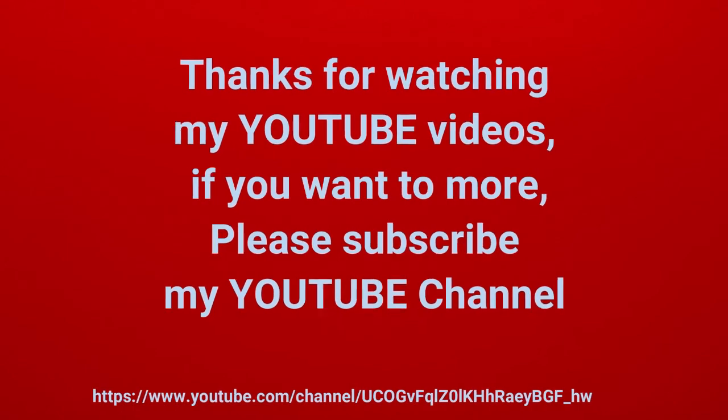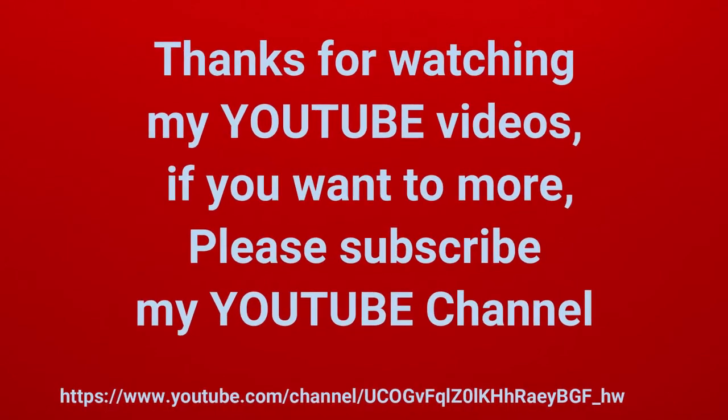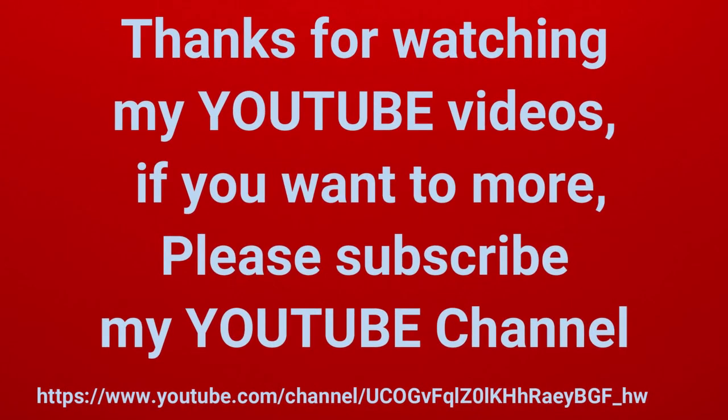Thanks for watching my youtube videos. If you want more videos please subscribe my youtube channel.